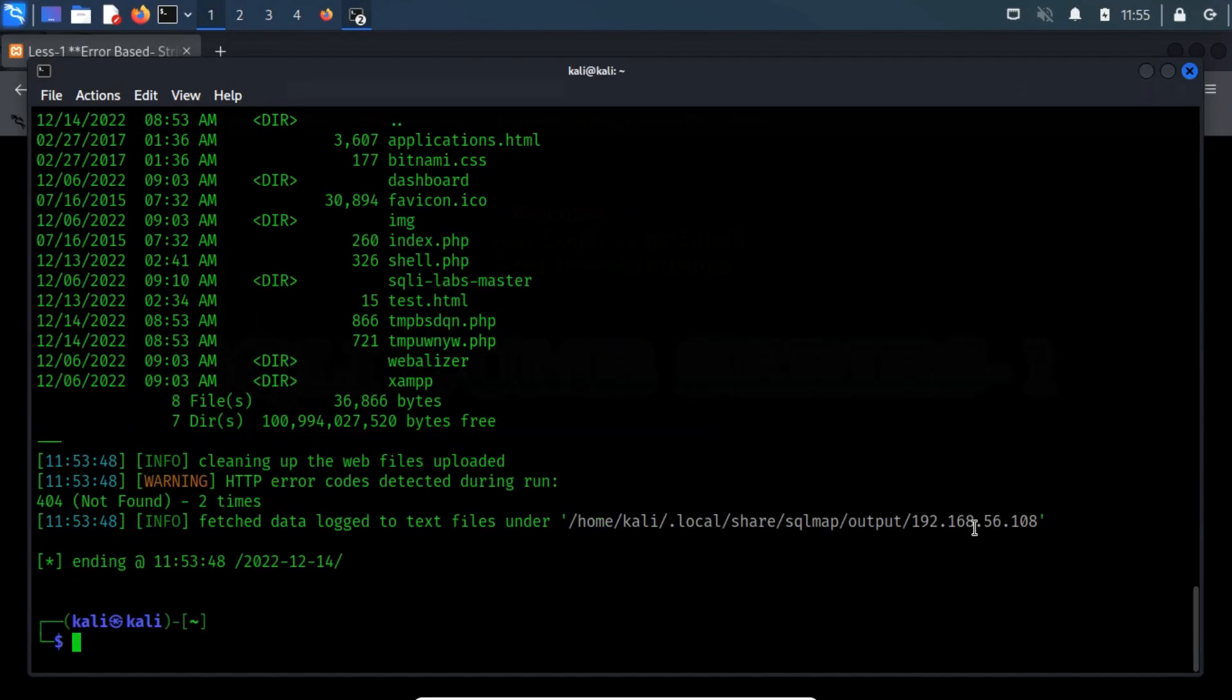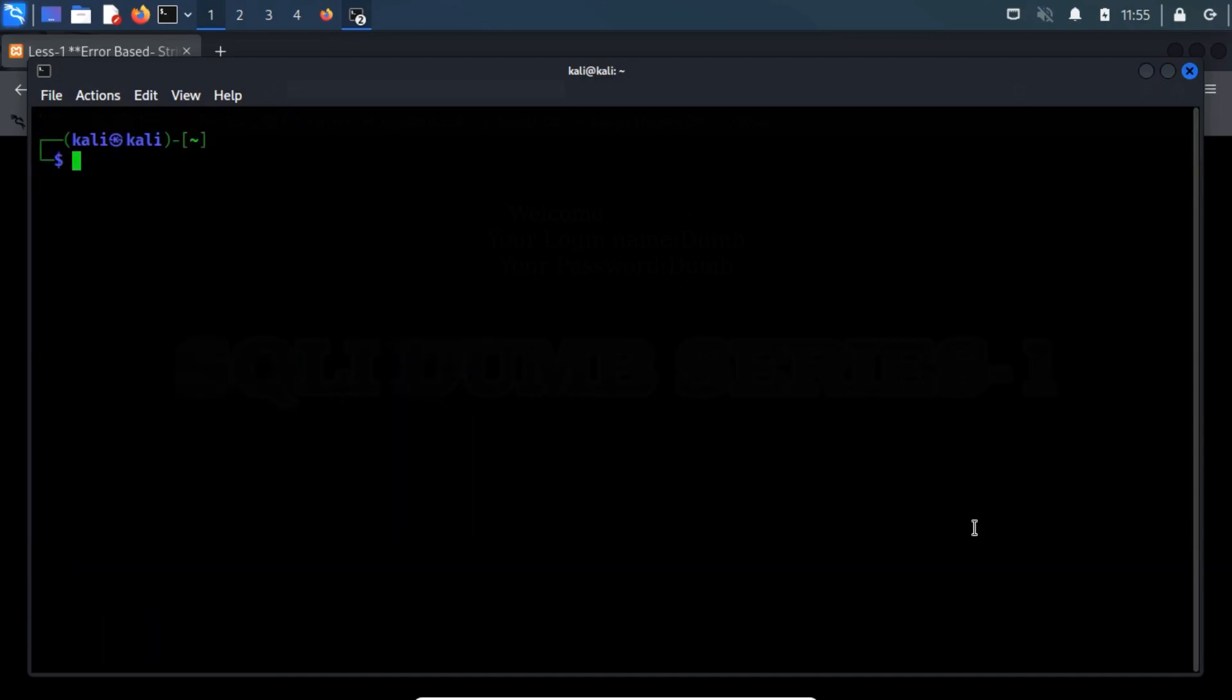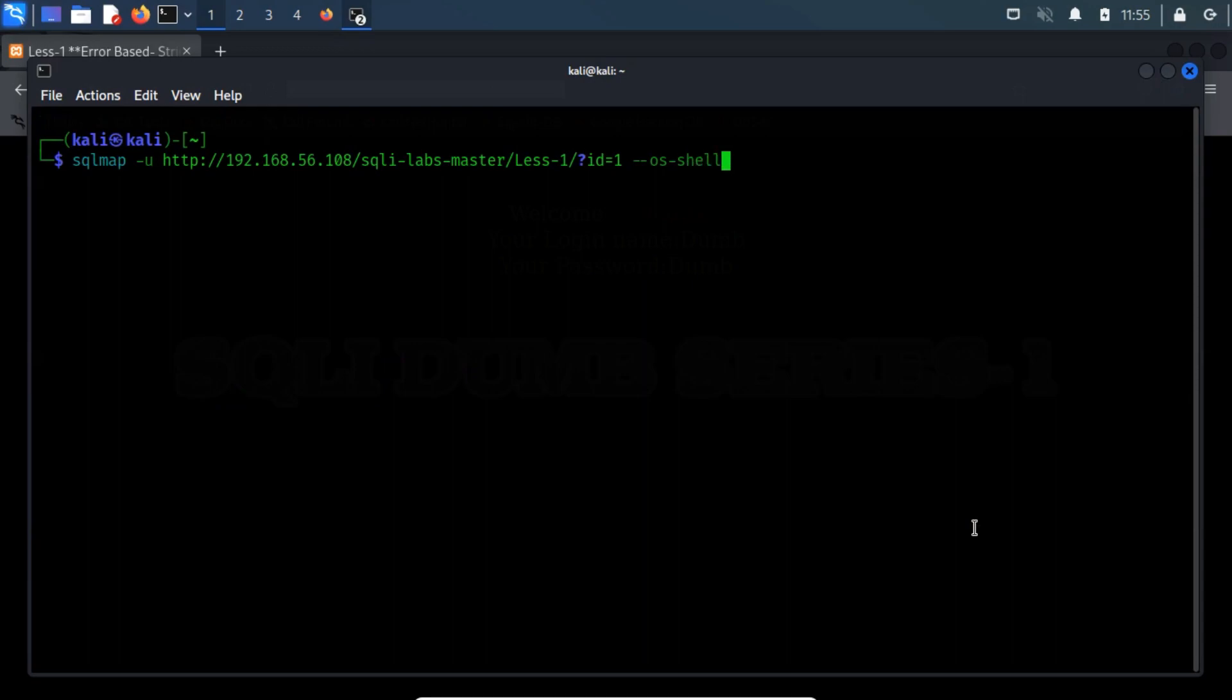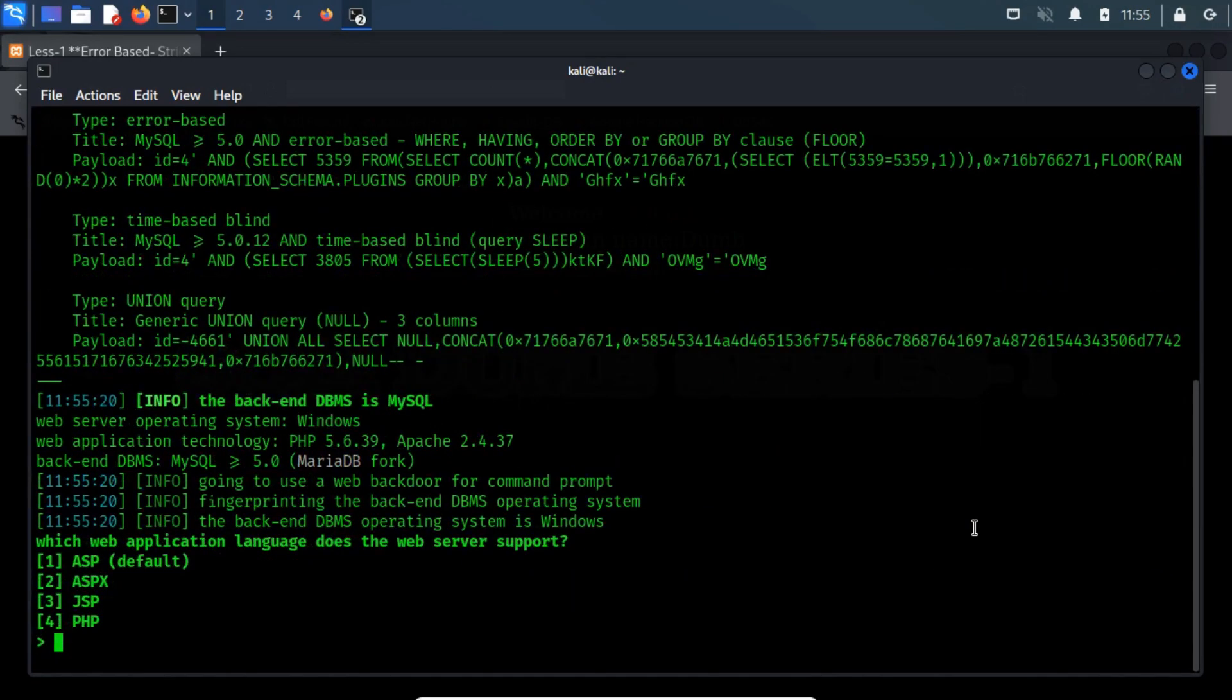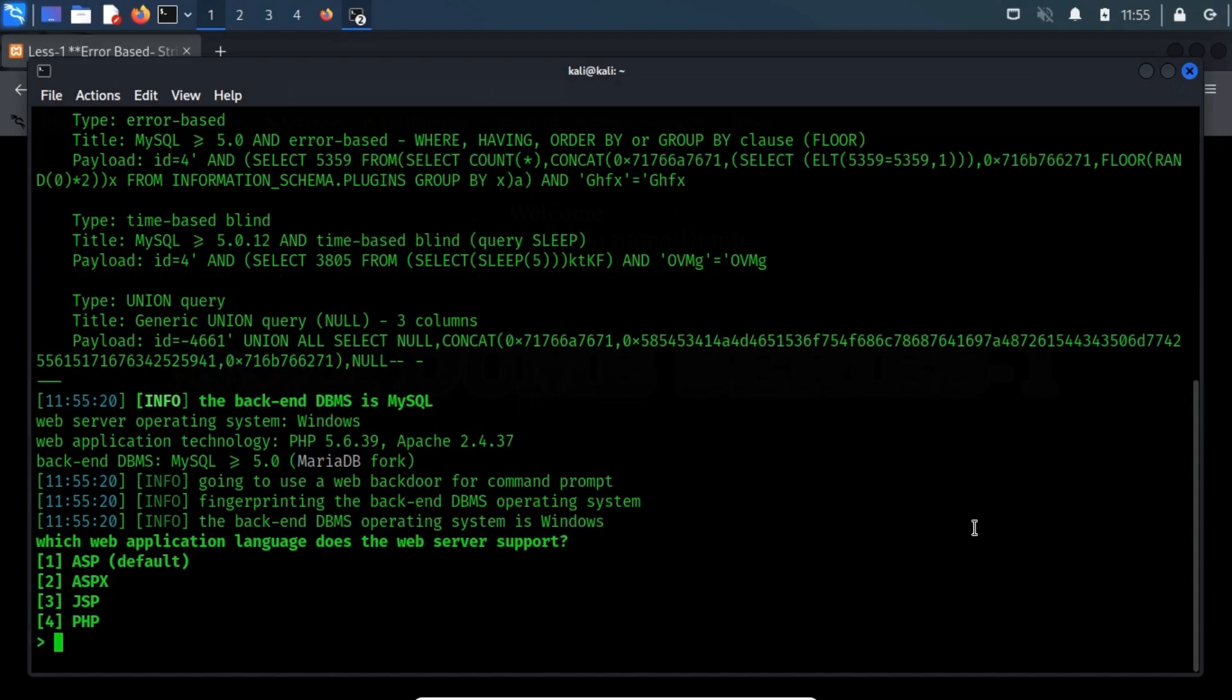Now open your terminal. Clear the previous switch and then type --os-shell switch. Now, we need to input some basic platform-related queries. Our platform supports PHP language, so type 4.